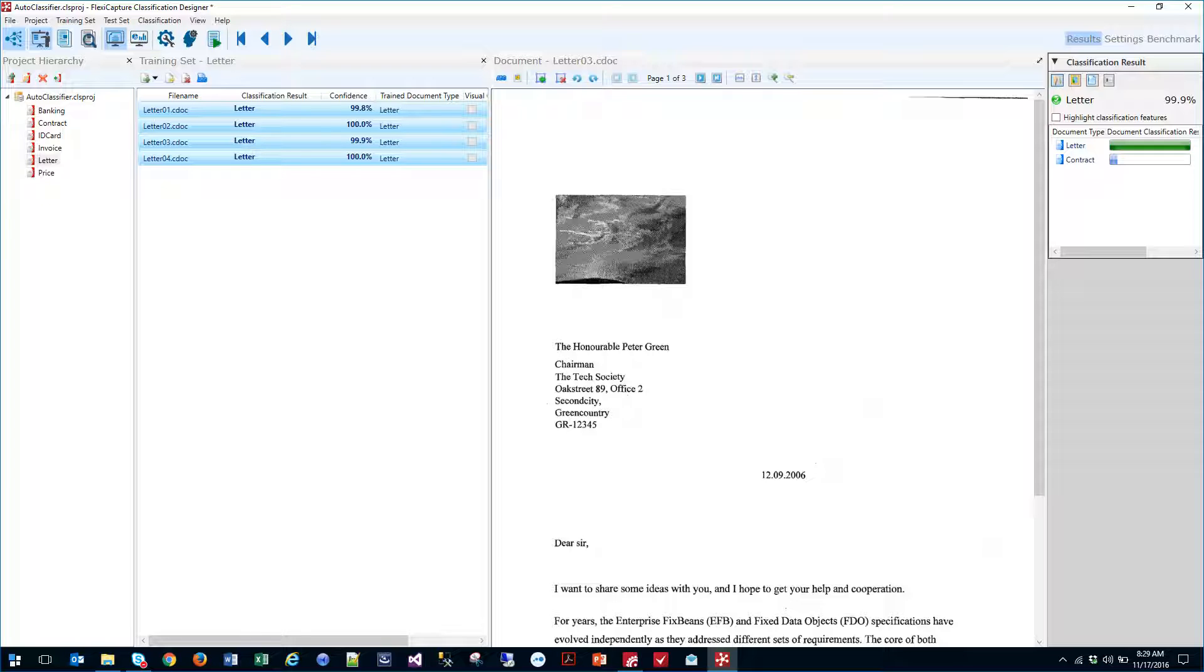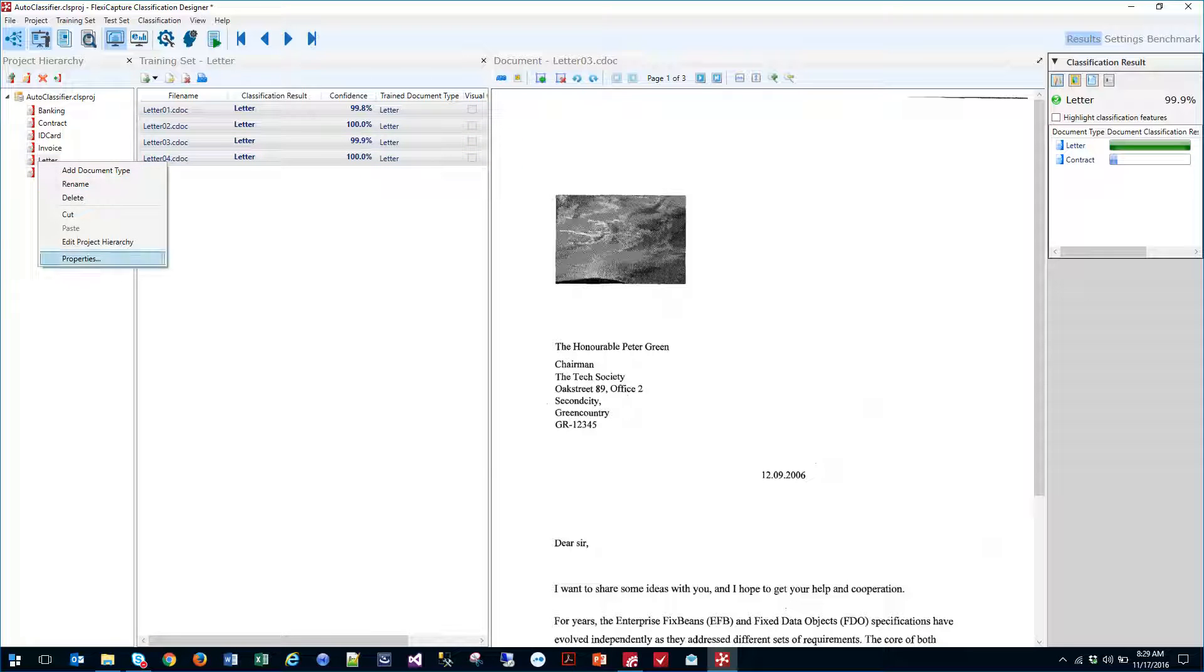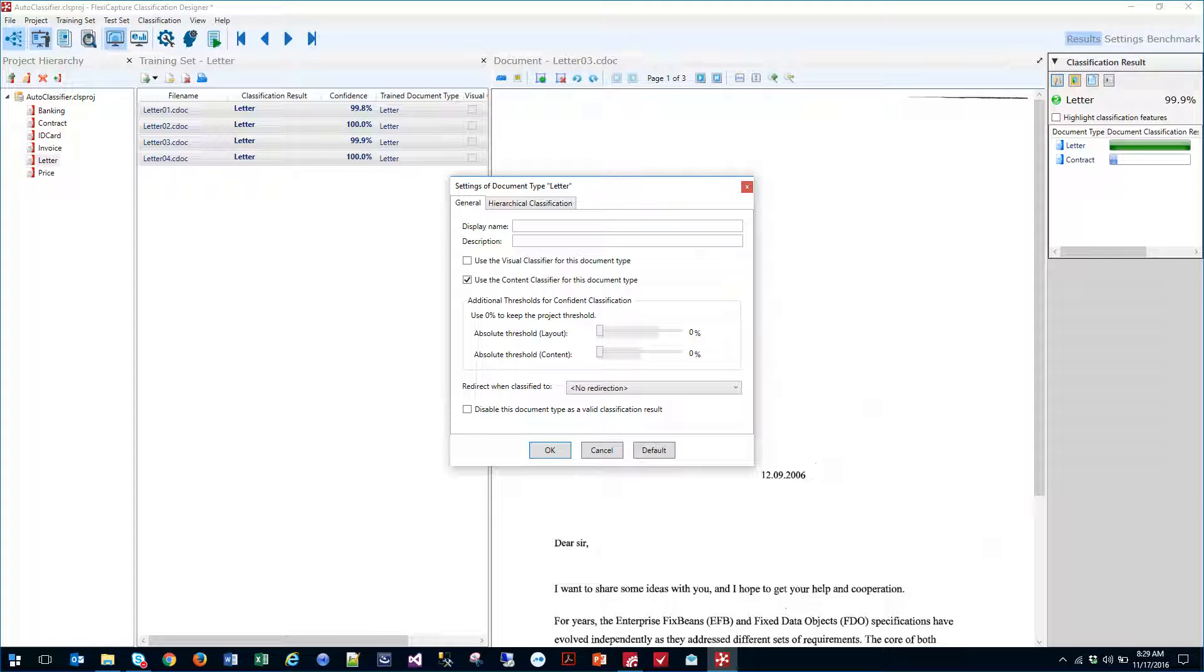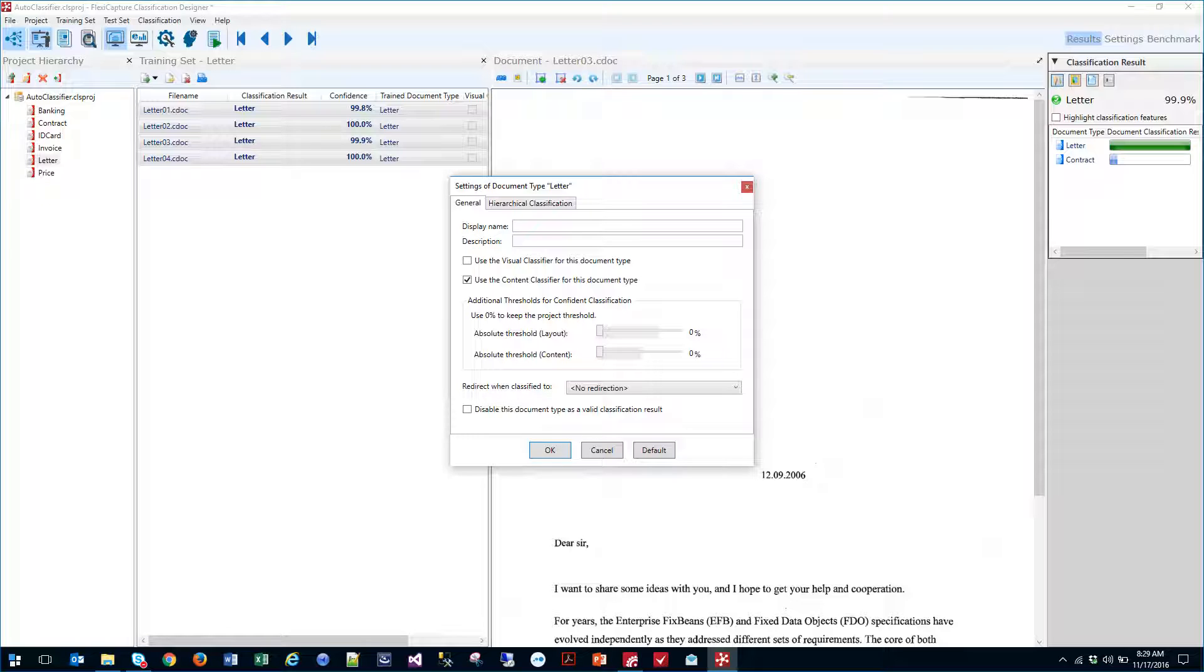Now the software uses two approaches and you're going to see that here in our properties. You can use what we call visual classifiers, which means the software is going to look at the document and use the way that it looks to determine the document type. Or we can use what we call content. Content means that it's going to use the text on the document, also known as OCR, to determine the type of document it is. Visual uses how the document looks and content looks at the actual text on the document.